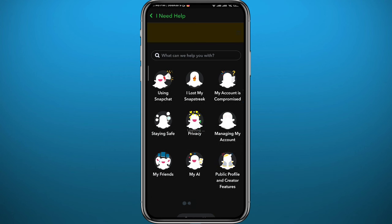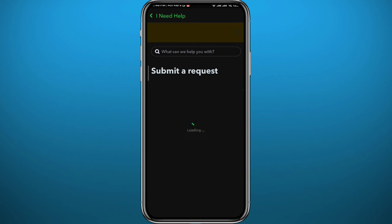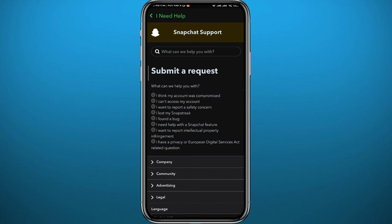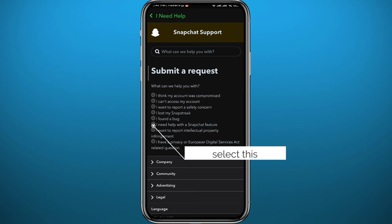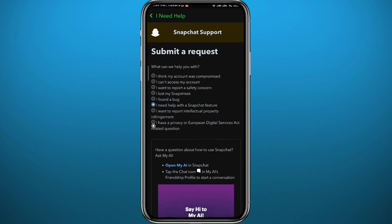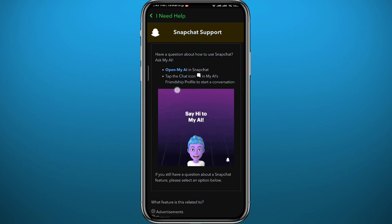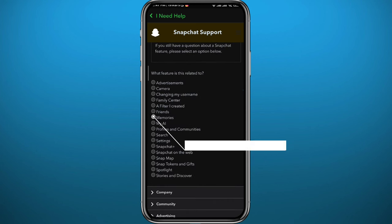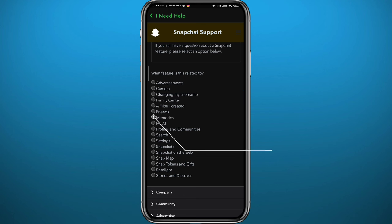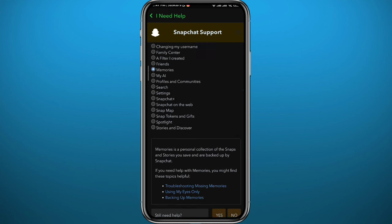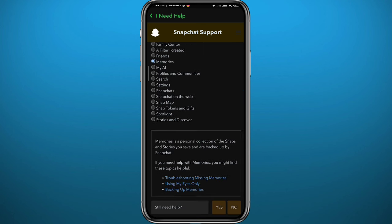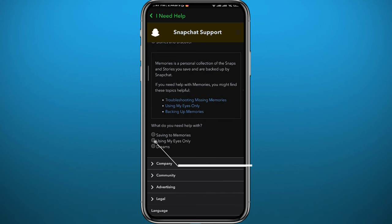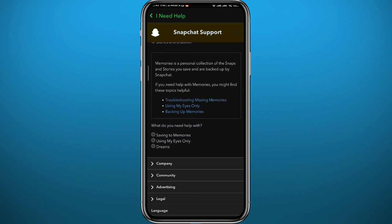Again, wait for the next page to load up. Once it does, from these options choose this one that says 'I need help with the Snapchat feature.' You'll be taken to more options. At the bottom, go ahead and tap on 'Memories' from these options, and then next to the question 'still need help?' tap on 'yes' right here, and then tap on 'My Eyes Only' right here.